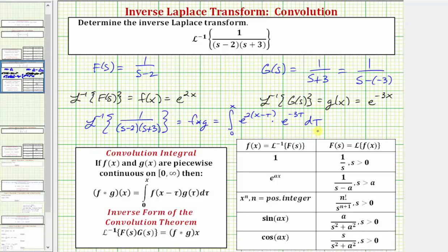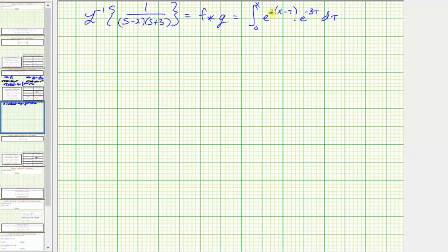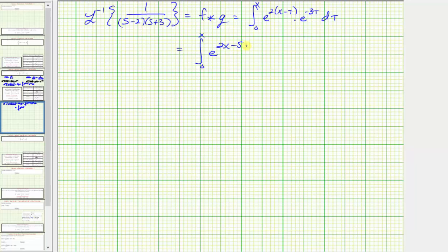Let's evaluate this. Let's first distribute, and because we're multiplying with the same bases, we can add the exponents. So we have the integral from zero to x of e raised to the power of two x minus two tau minus three tau, which simplifies to two x minus five tau.